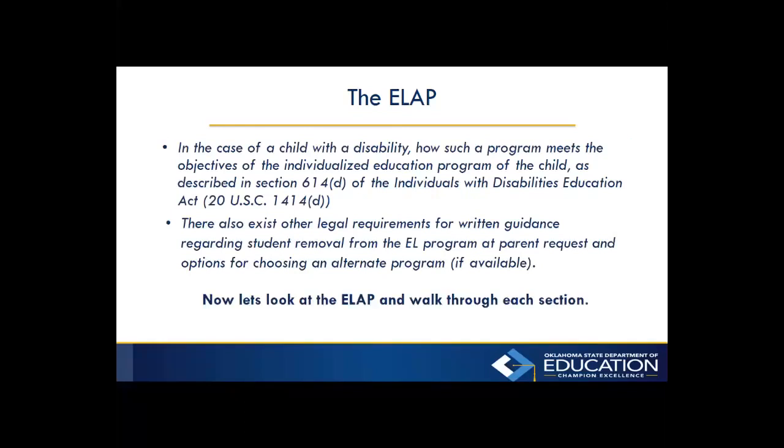Now, let's look at the ELAP and walk through each section. And at this point, I'm going to hand it over to Dan, who is going to pull that up and see what it looks like.